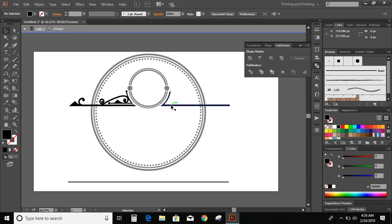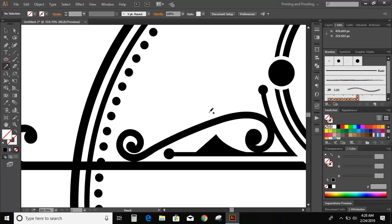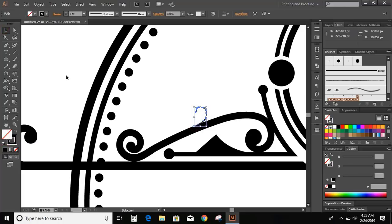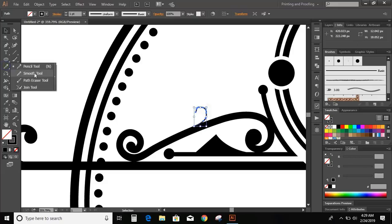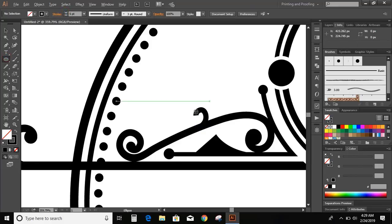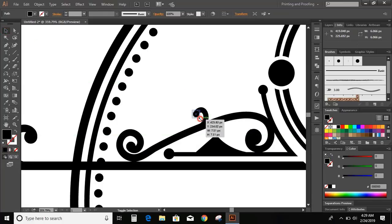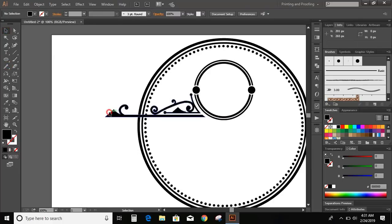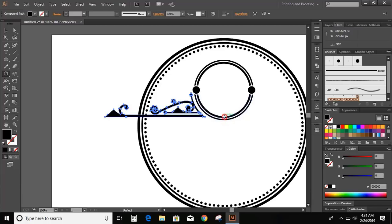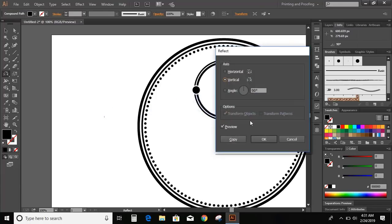Now delete this. Take the pencil tool and draw another curve here. Now take the smooth tool and move over it. Now increase the stroke. Now draw a circle. Now select the object, go to the toolbar and select the reflection tool. Press and hold Alt key and take this center point to the center of the circle. And copy.